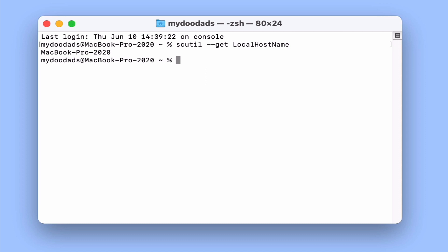However, please note that this command is case sensitive, so you need to make sure that the first letters of LocalHostname are all in capitals and that the command is one word.